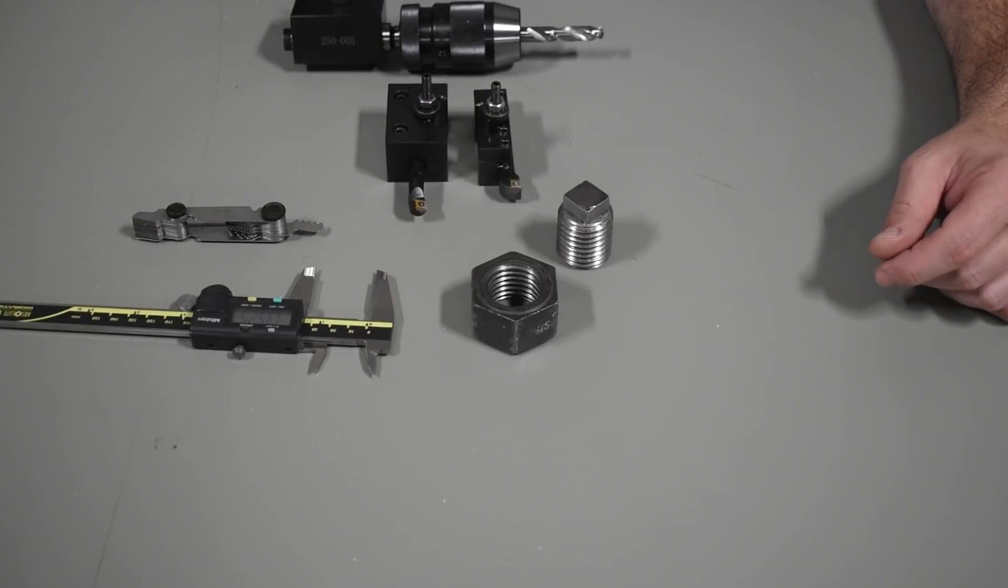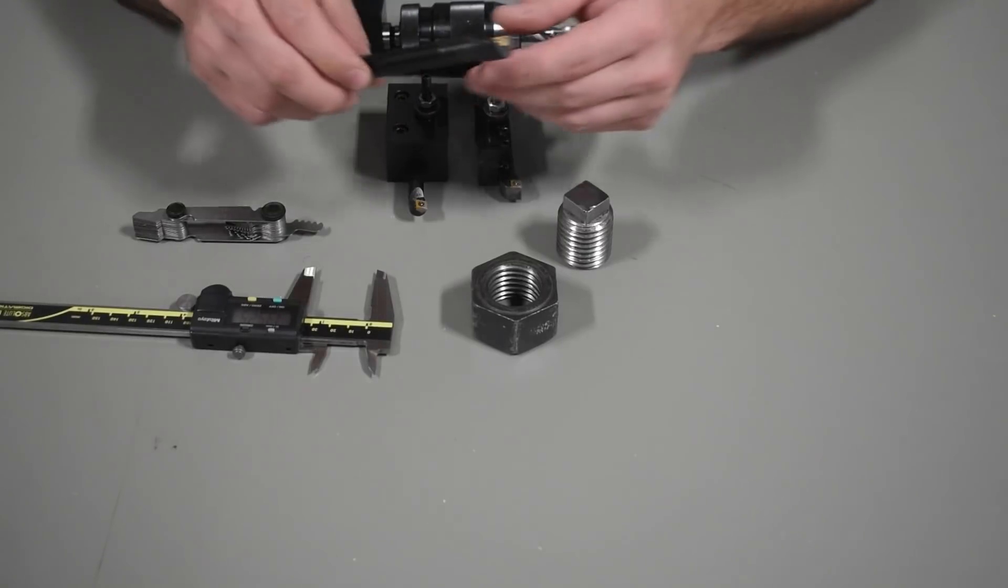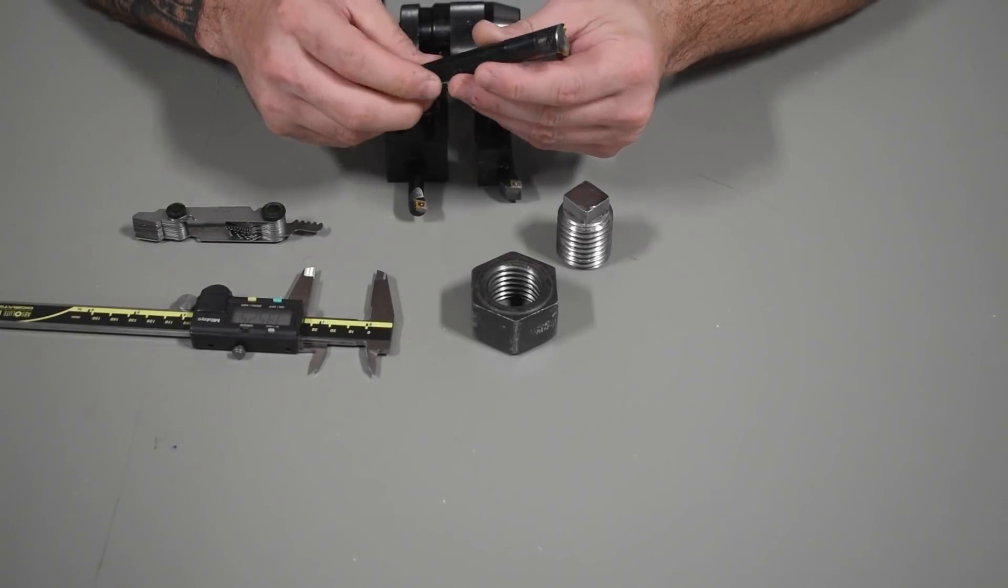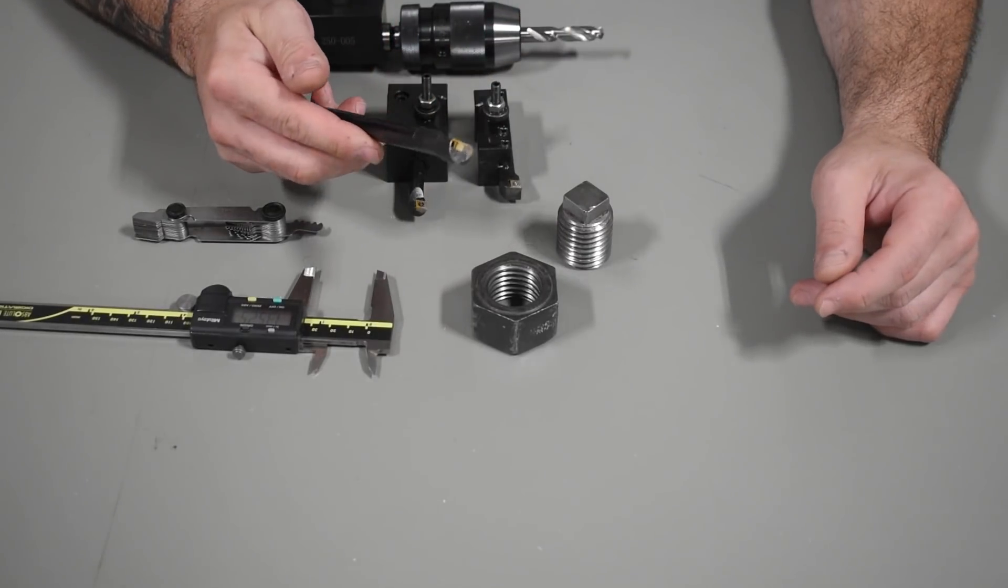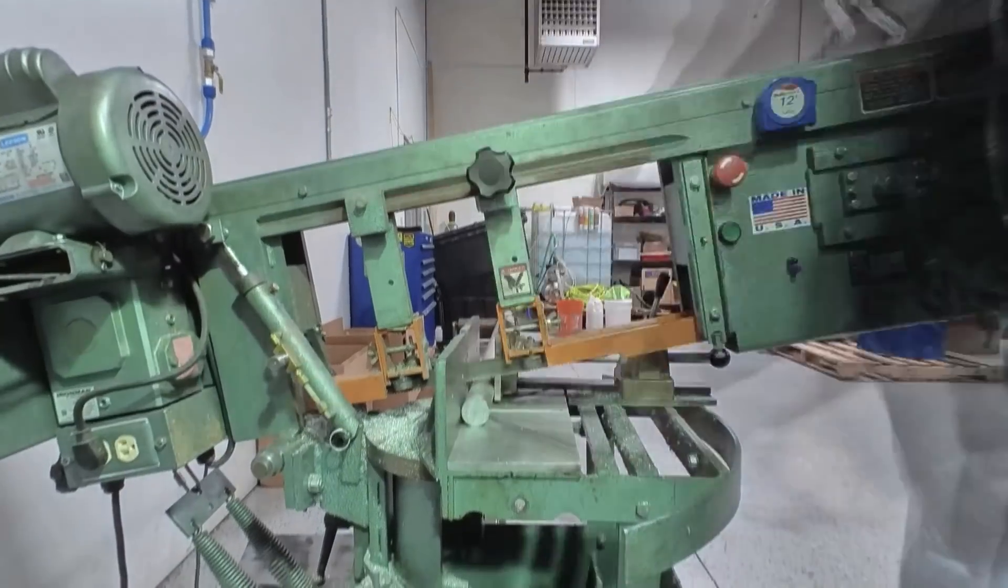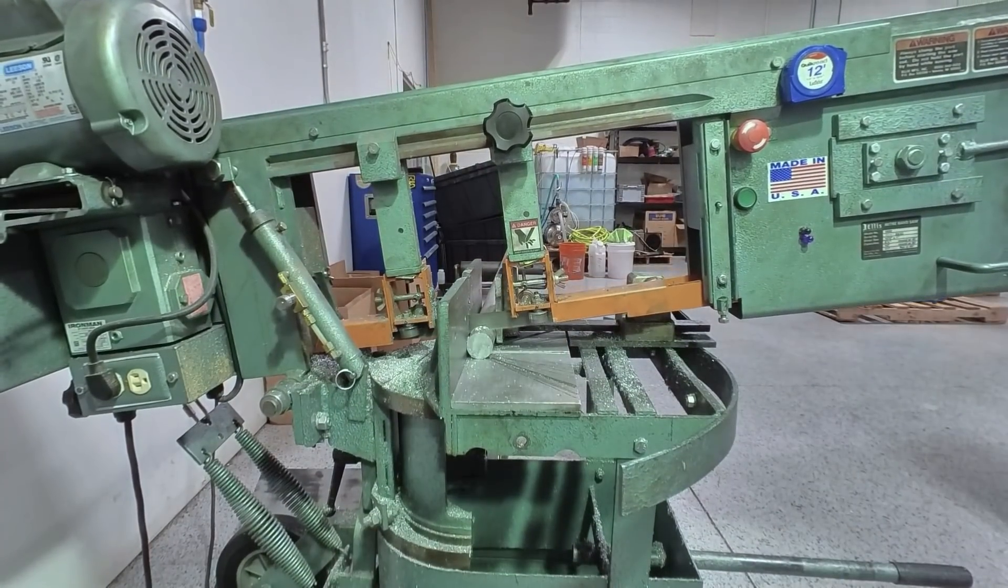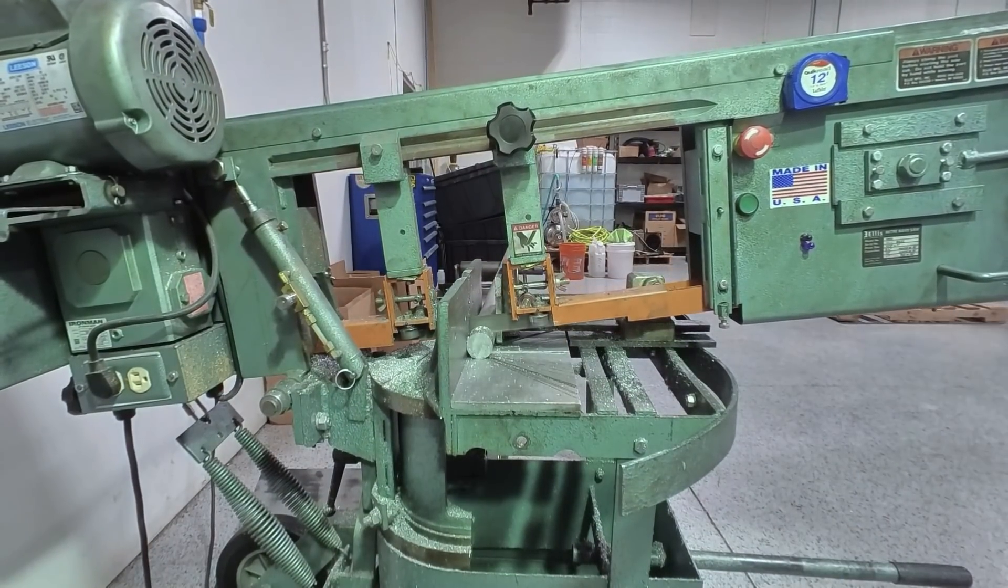And then after that, I was able to see the size of stock I needed, so I prepped a few pieces of stock in the bandsaw at an inch and a half in diameter and an inch and a half long.